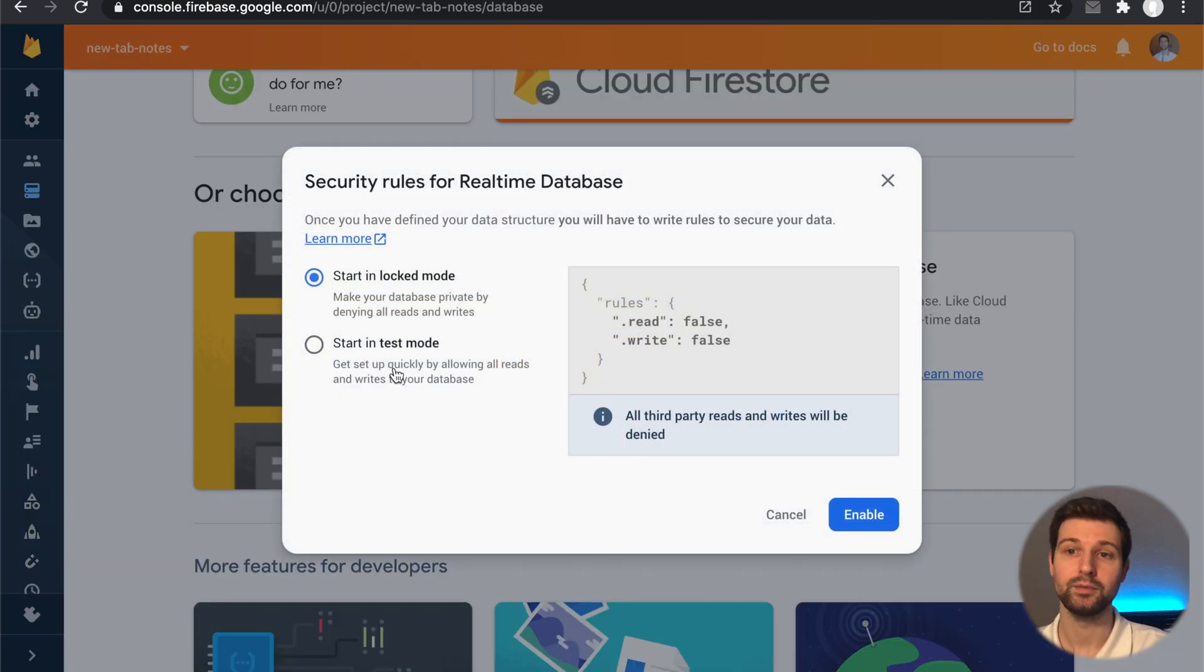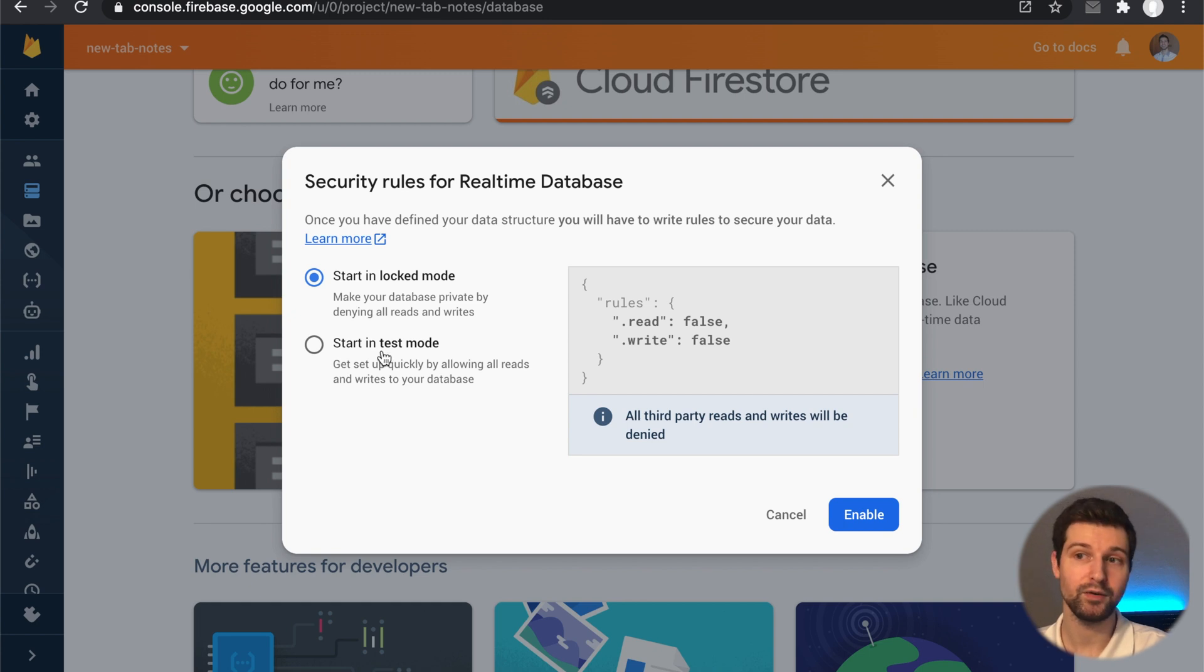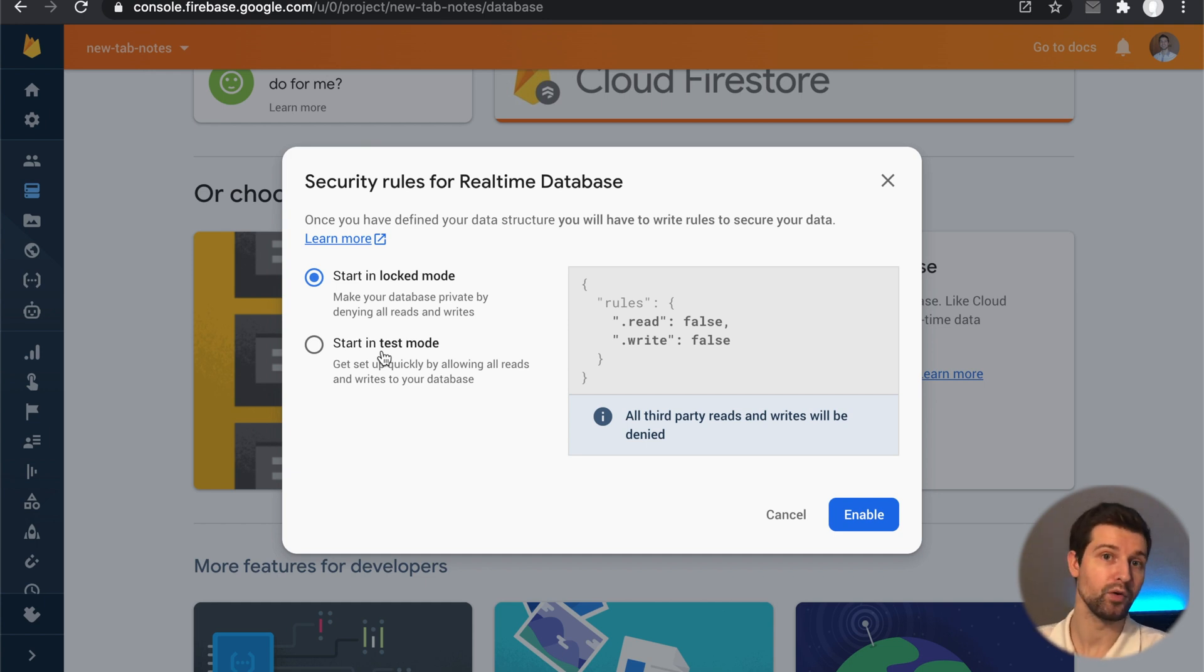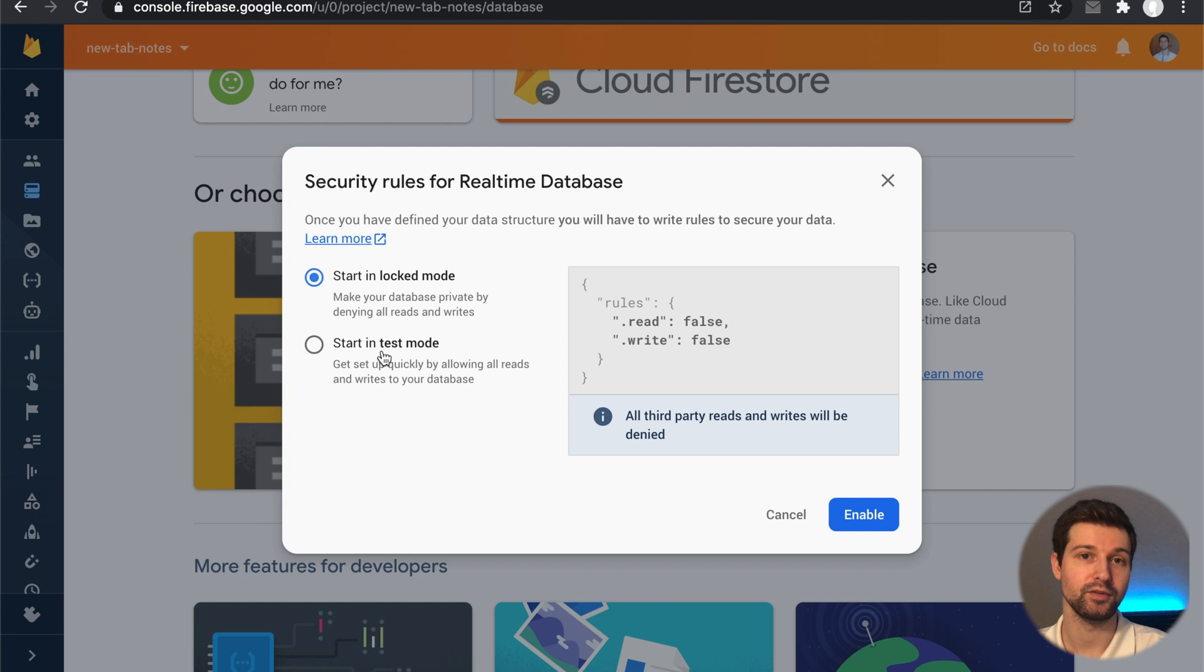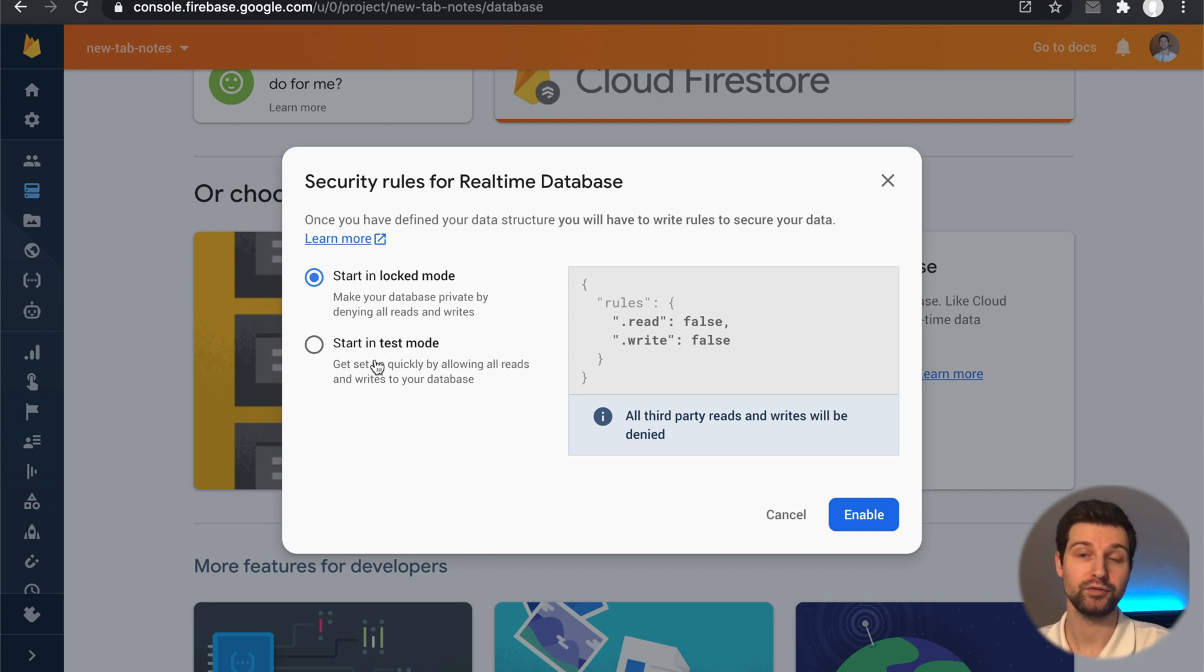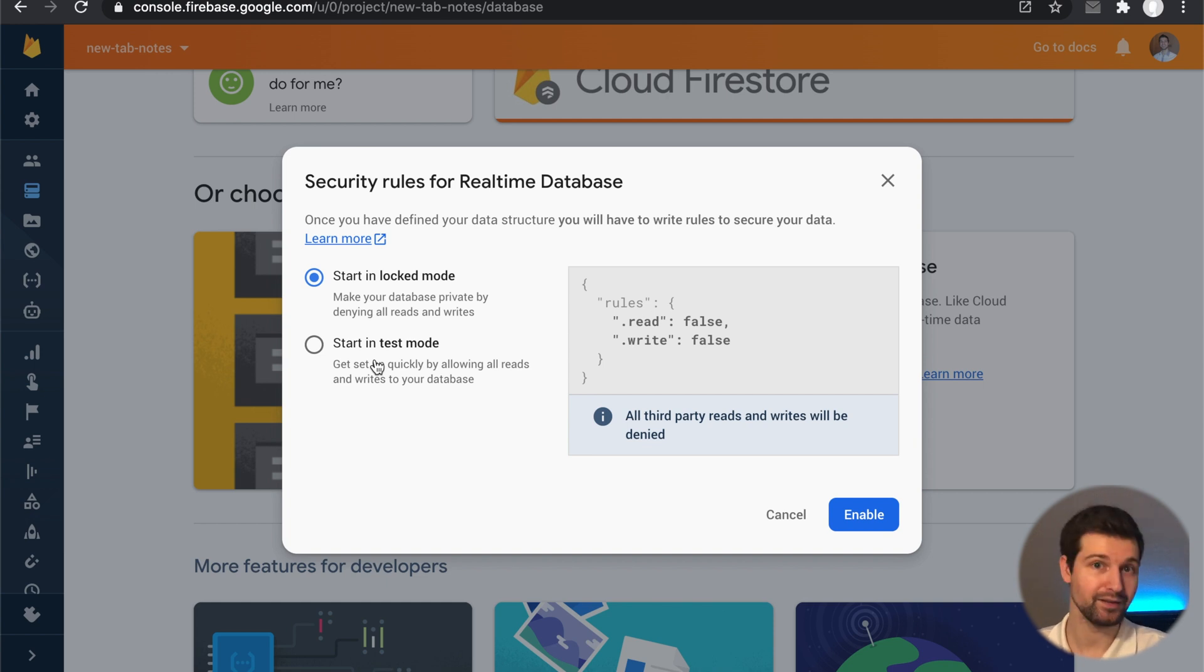And to begin with we're just going to say start in test mode, which means that anyone can read and write information - they don't have to be a logged in user. But later on again we'll go through and make sure that we add these extra security settings as well. But whilst we're just getting the first part up and running and whilst you're only using it on your computer, it's fine to use the test mode.